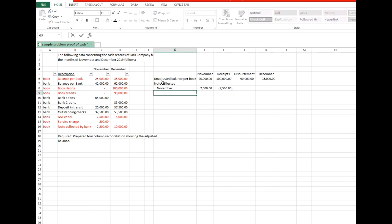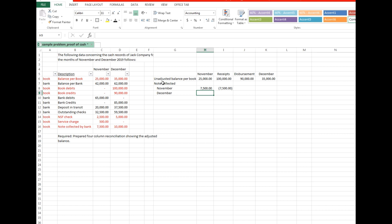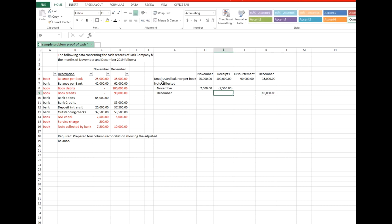Next is the notes collected during December amounting to 10,000. Notes collected during December already increase the bank receipts for December, but have no effect on the book receipts for December, because the notes collected in December are not yet recorded by the depositor during December. Consequently, the book receipts for December are understated in relation to correct receipts. Hence, notes collected in December are added to the book receipts for December.